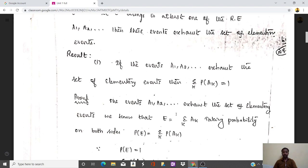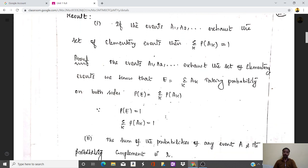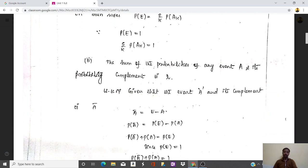For elementary events: if events A1, A2, up to An exhaust the elementary events, then the total probability equals 1. Proof: since capital E equals summation of Ak, that is A1, A2, A3 up to An, taking probability of both sides gives probability of E equals summation k of P(Ak). Since the total probability of E is 1, summation k of P(Ak) equals 1.